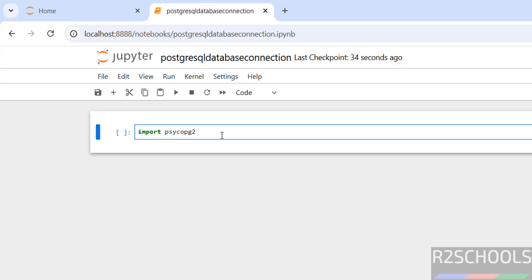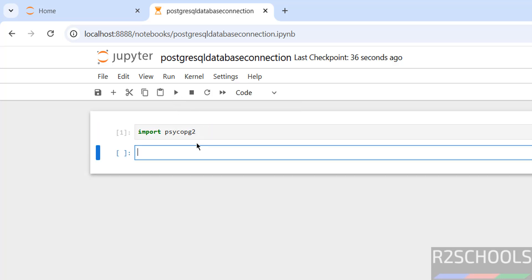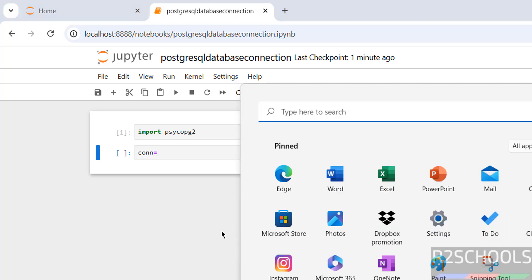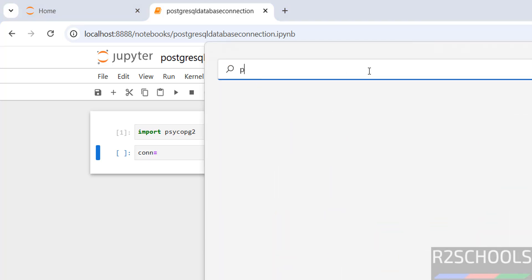Click on this Run button. We haven't received any error which means it is success. Now create the connection. Before that, open pgAdmin.